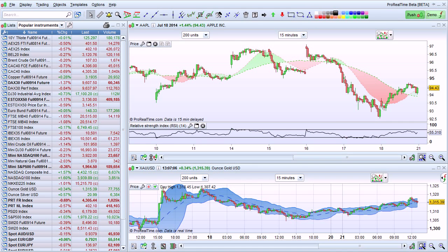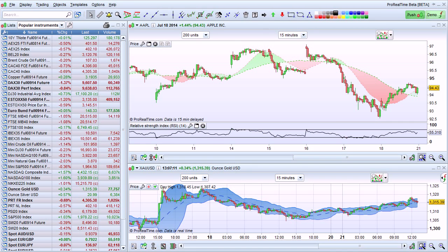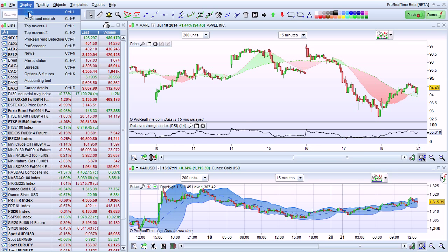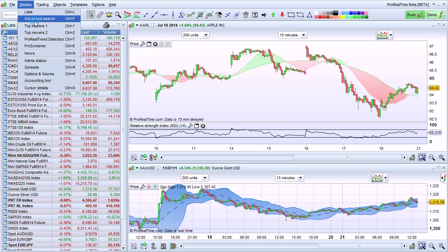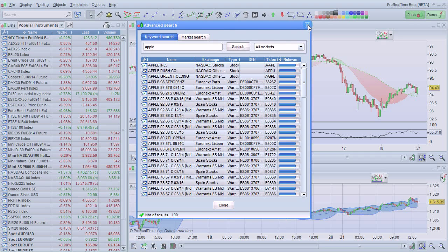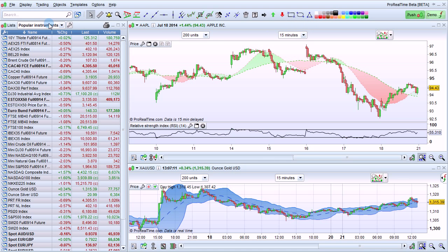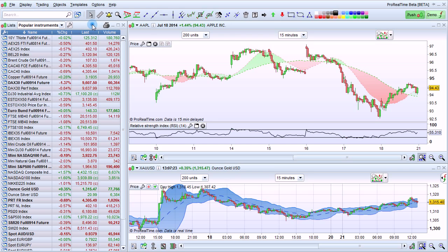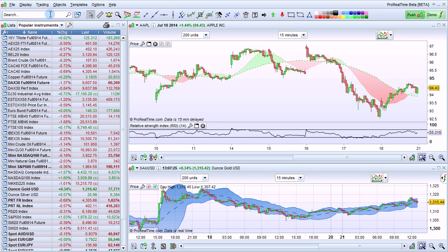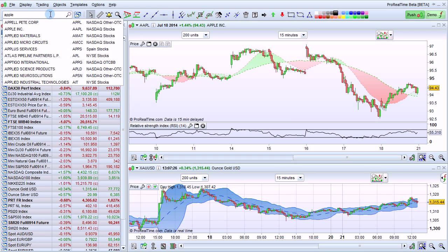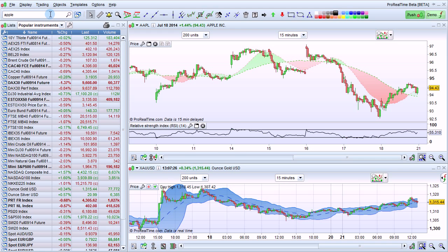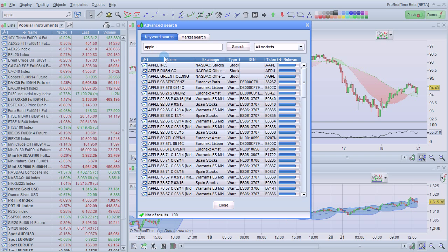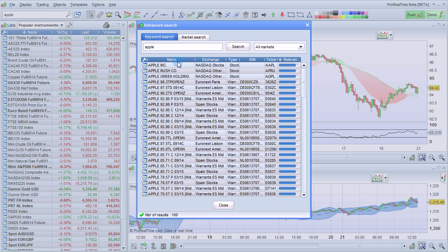I'm now going to talk about using the advanced search with ProRealTime. You can open the advanced search from the display menu, or use the keyboard shortcut Ctrl F, or just search in the quick search bar and enter something that corresponds to multiple results.